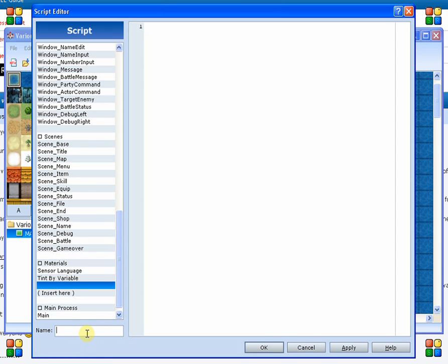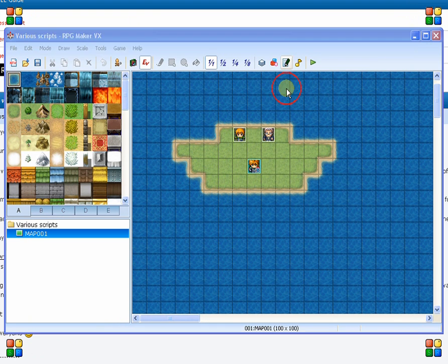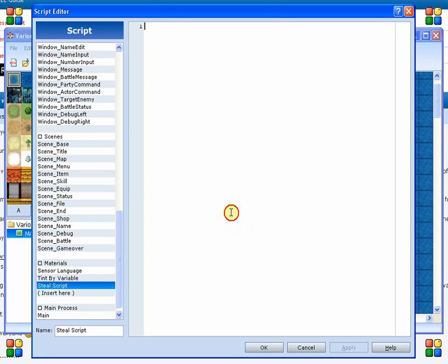So what we're going to do is first off, we're going to go ahead and name ourselves our new section here. We're going to go ahead and call this steal script. So we need to have a method to look up this information. Now when we actually are going to be pulling it from the enemy, we don't need any additional information because we've already got a probability chance. Unfortunately, it doesn't have a rate in which our steal level is going to increase the probability that you're going to get it.